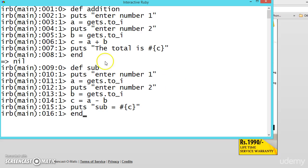So both these functions or methods are standalone. So here C is different, here C is different.